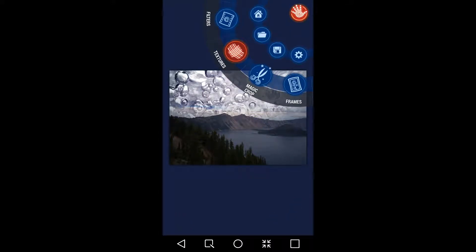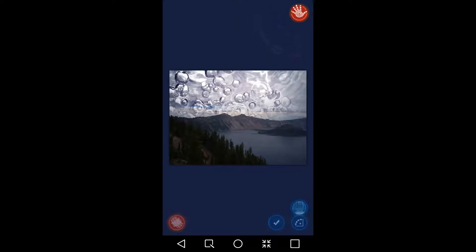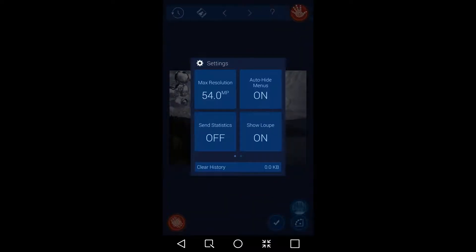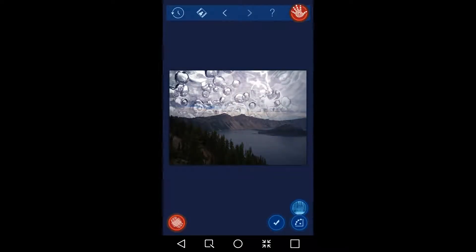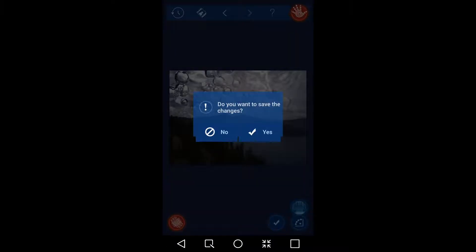This also has the ability to save very high resolution — 54 megapixel resolution, very high. I'm not going to save it. So this is a very good photo editor for Android.